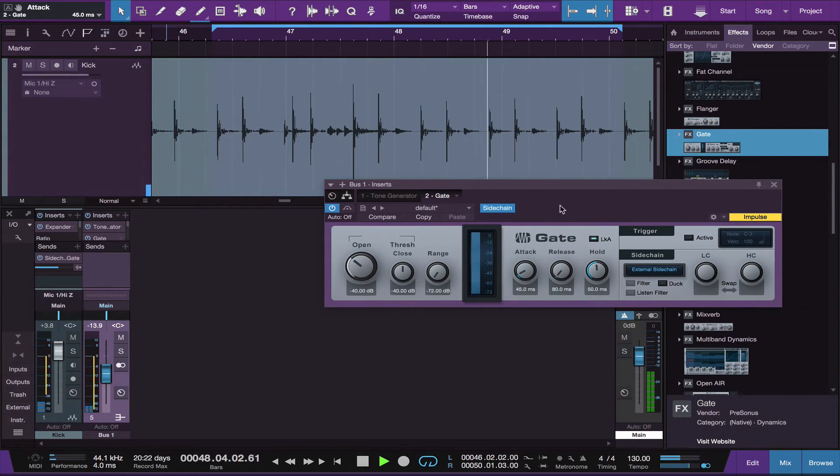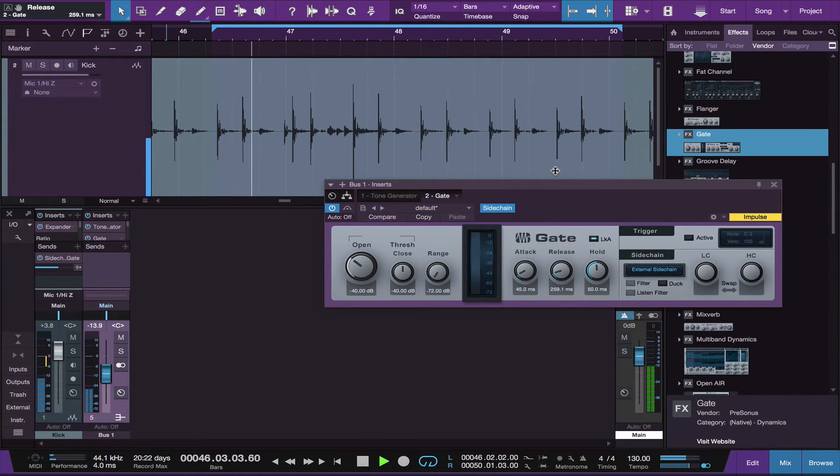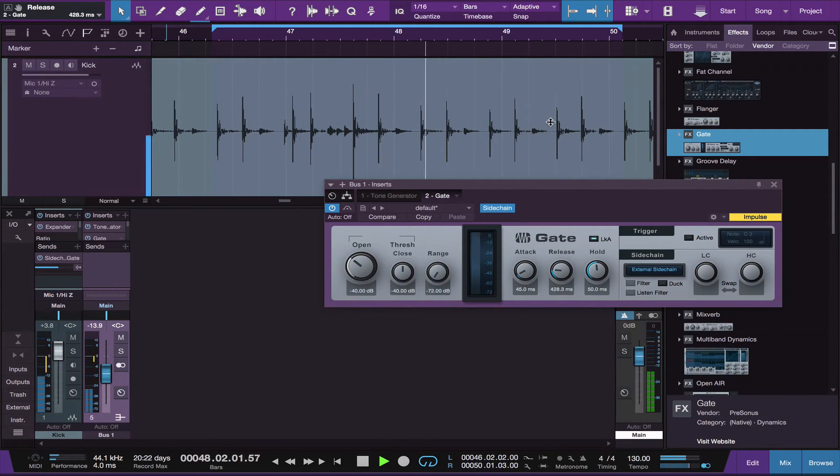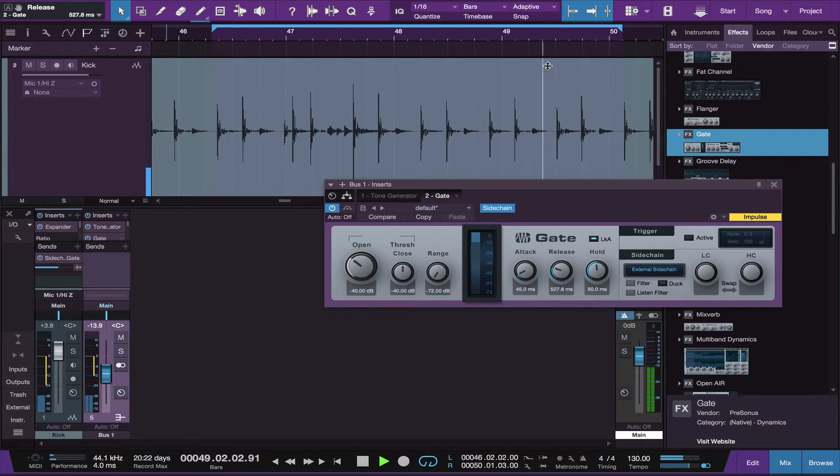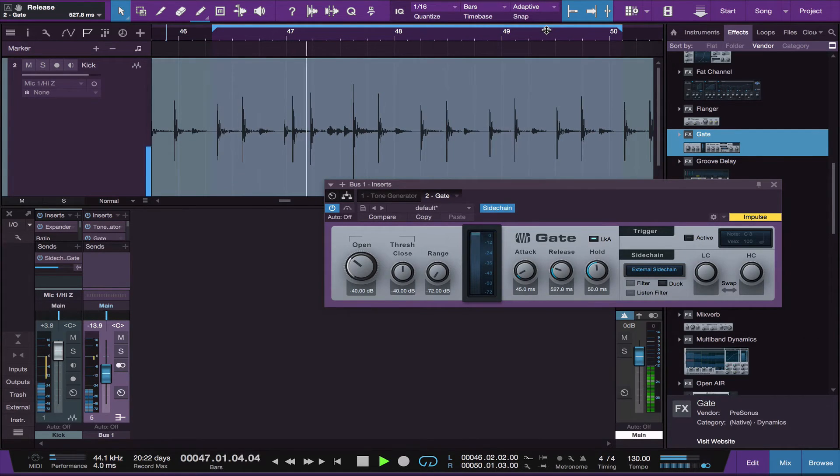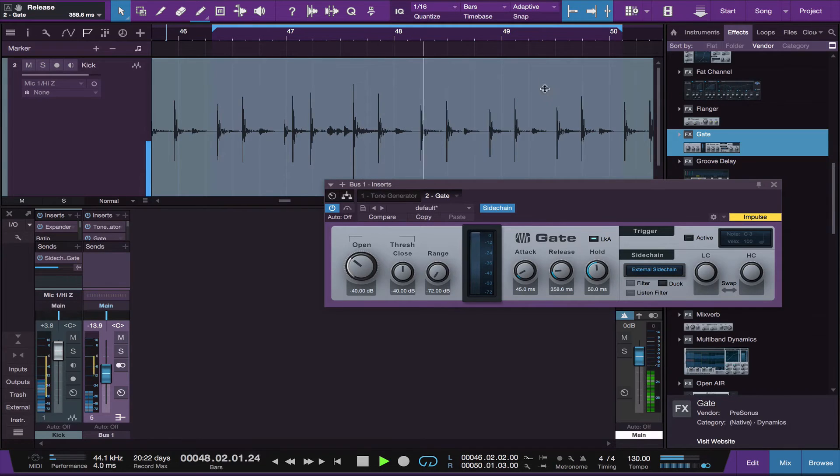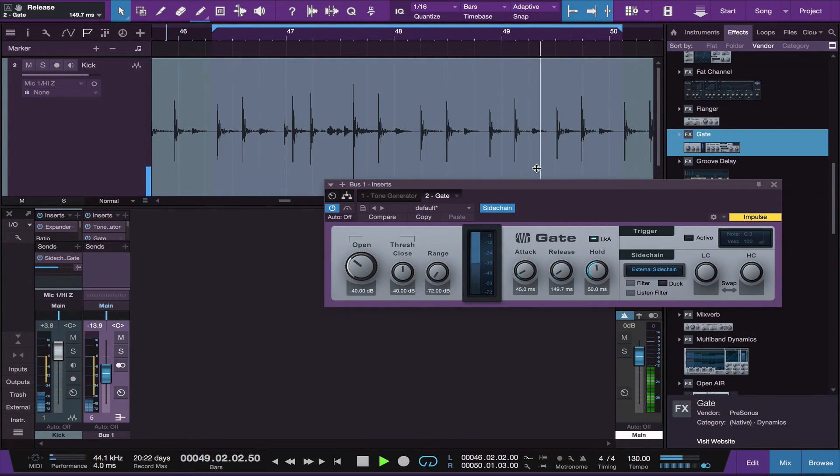A little punch here. And then the length, the release, is entirely up to you. If you're going for an 808 type kick, give it a longer release. If not, make it a little shorter.